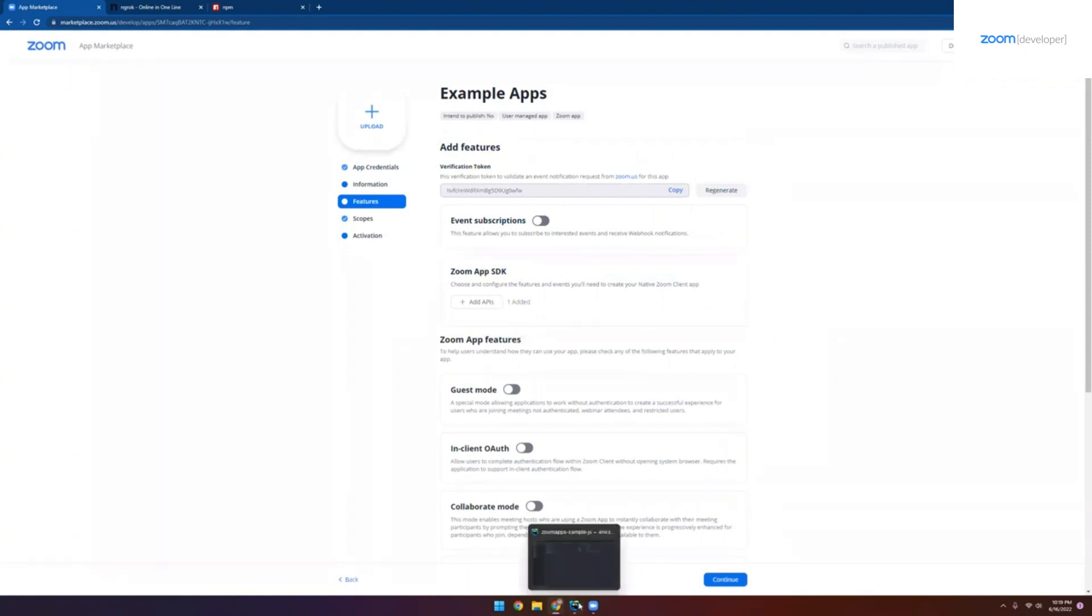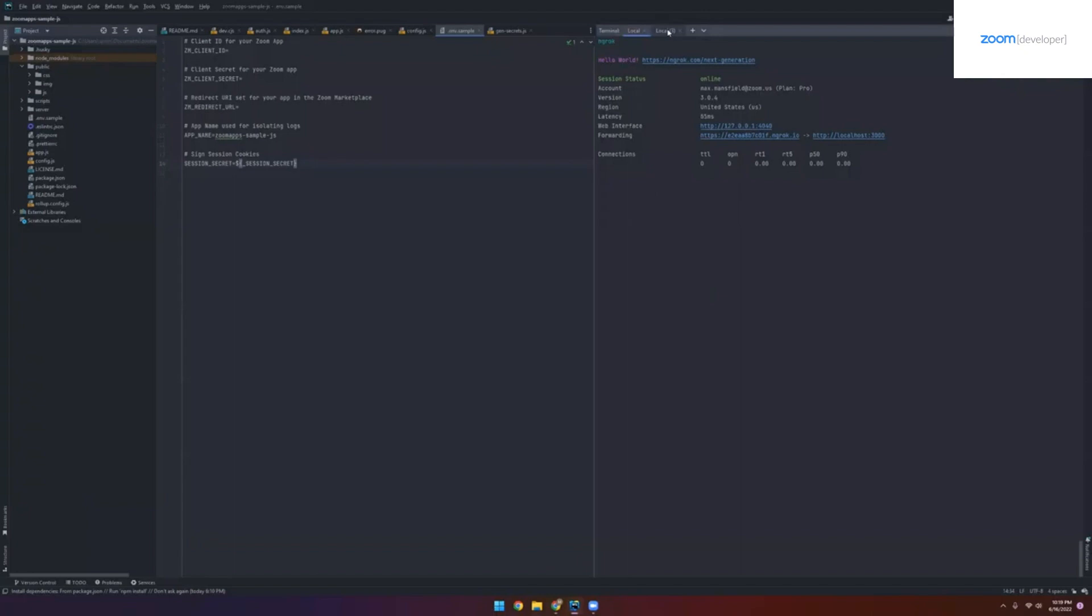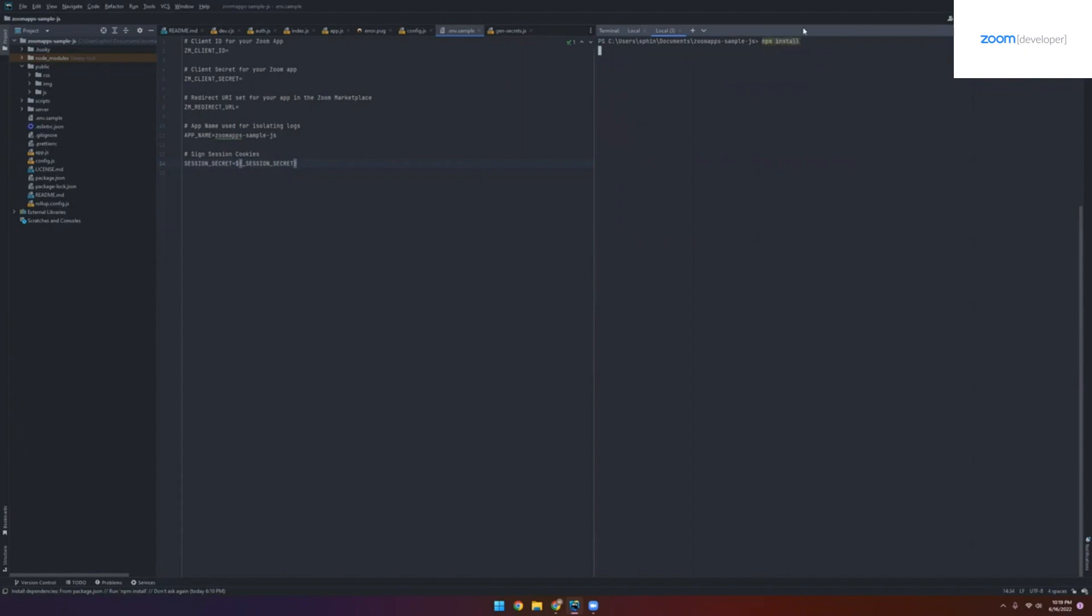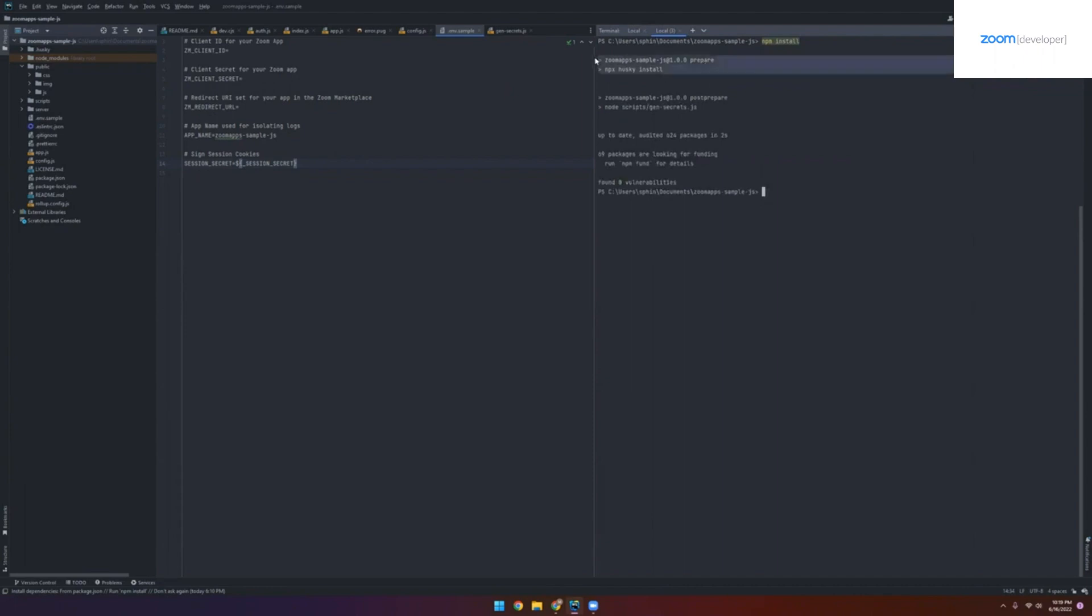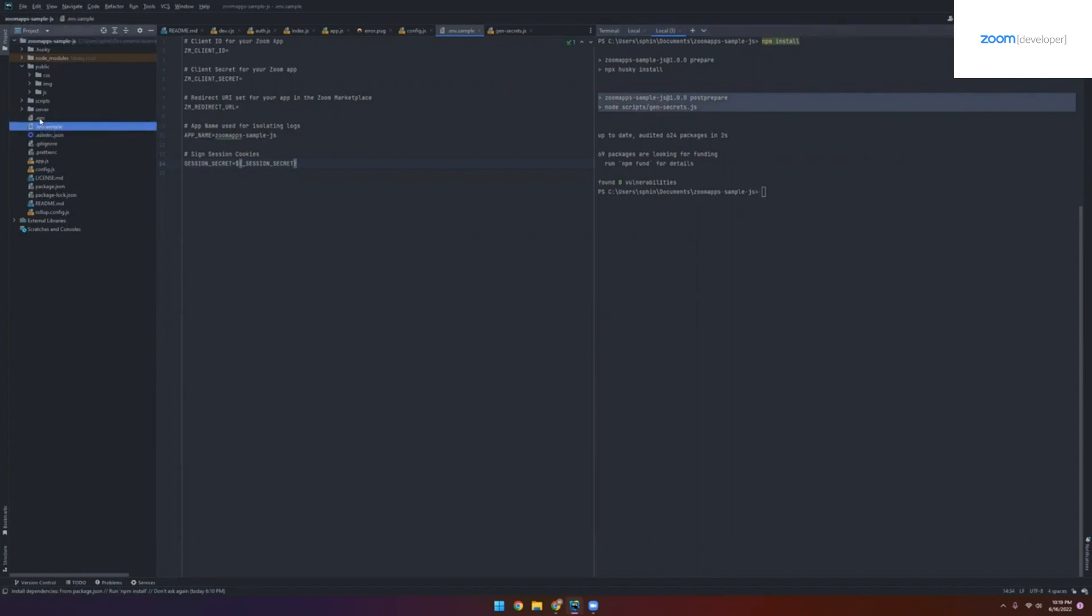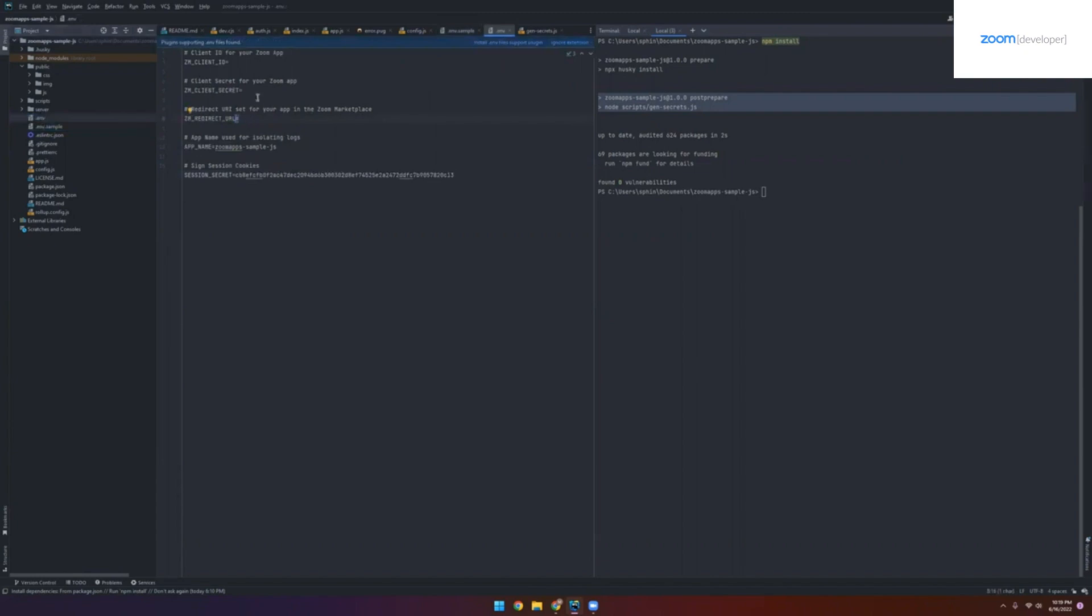Let's go back to our IDE and open up a new terminal window. Here we're going to install our NPM dependencies. Because I've already installed them, it went pretty quickly here. We can see right here that it sets up Husky for pre-commit checks and also generates the session secret for us. Along with that, if we look at our files, we now have an ENV file that's been created, where you can see there's a field for our client ID, client secret, and redirect URL.